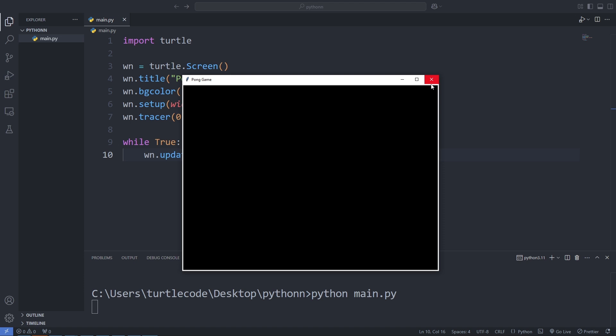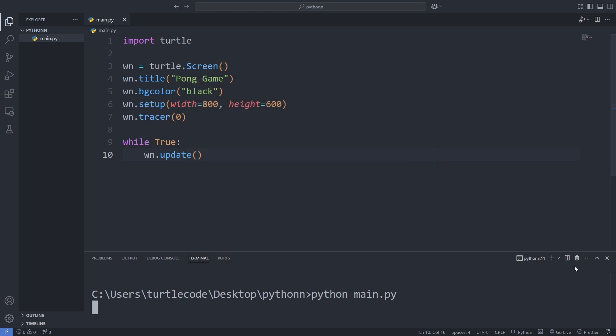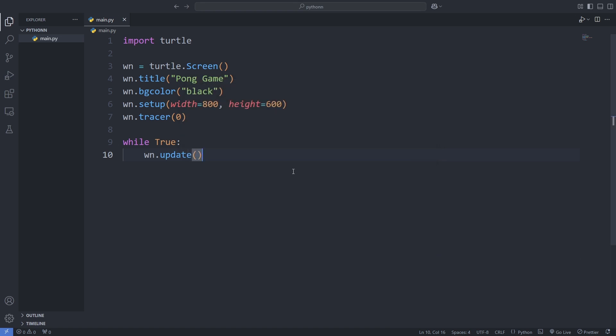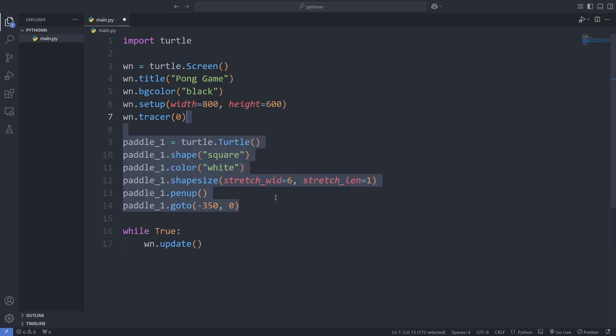Let's keep going and make it even better. Next, we add the first paddle. We create it using the Turtle module and set its shape to a square, color it white, and stretch its size to make it taller.